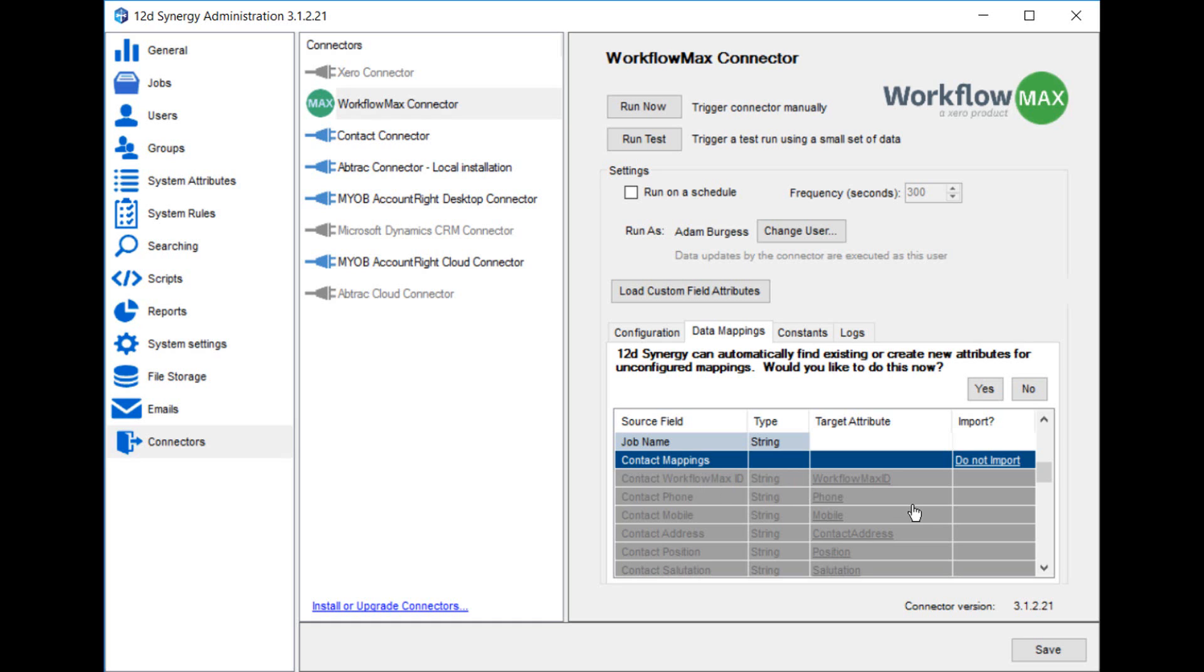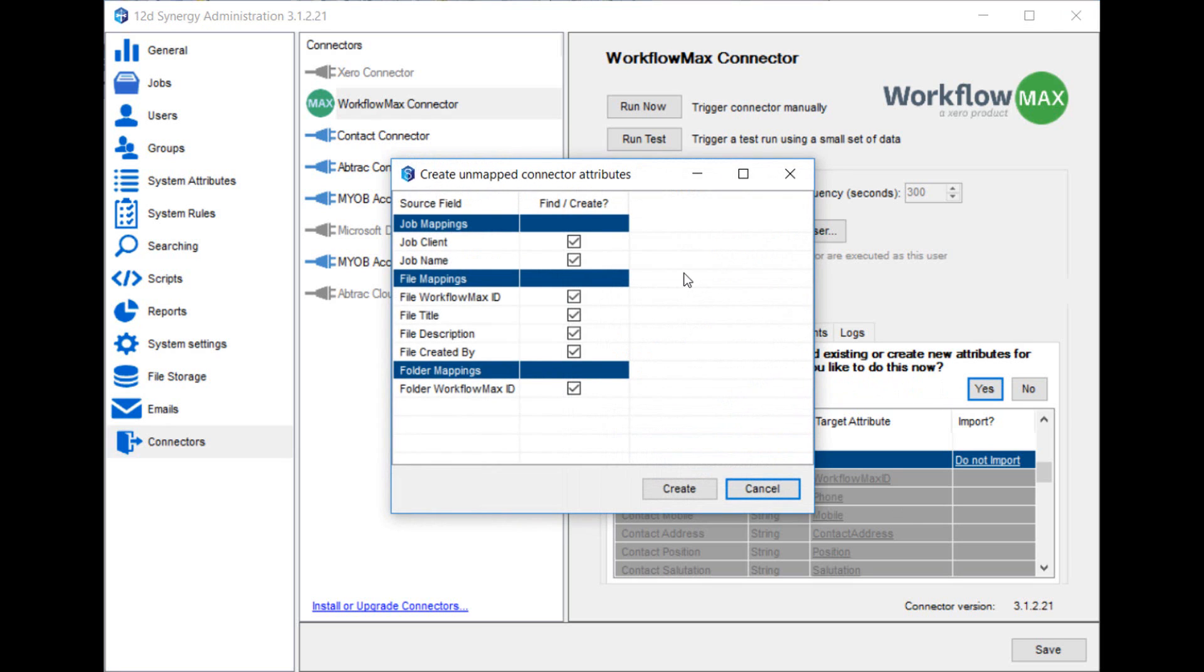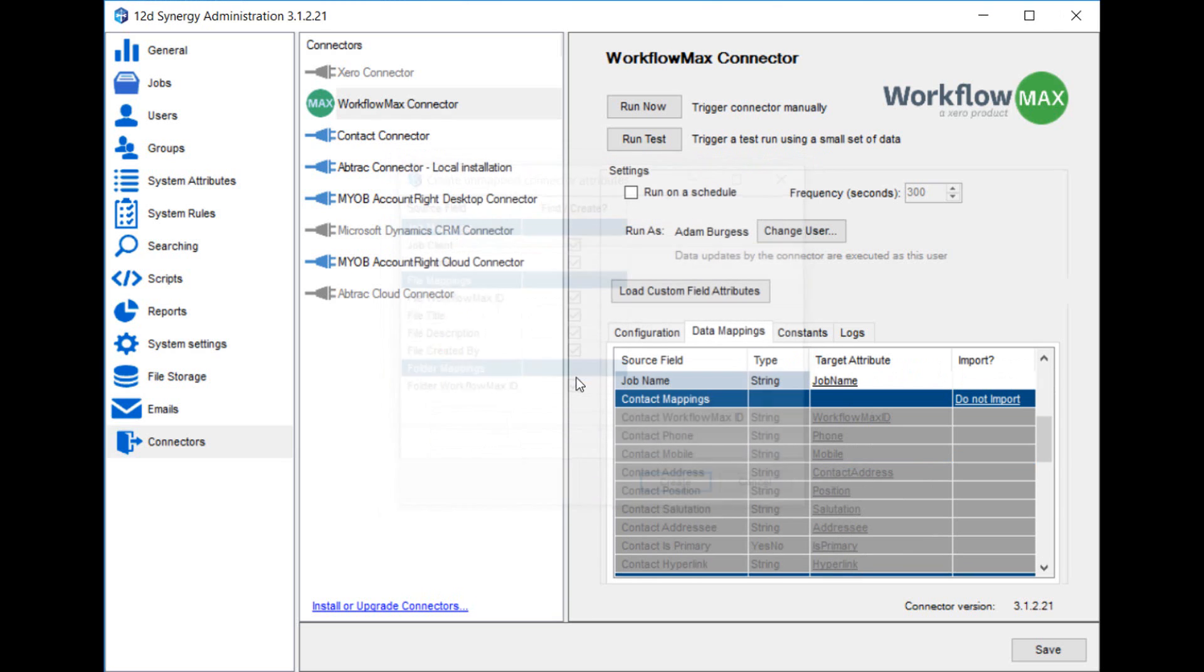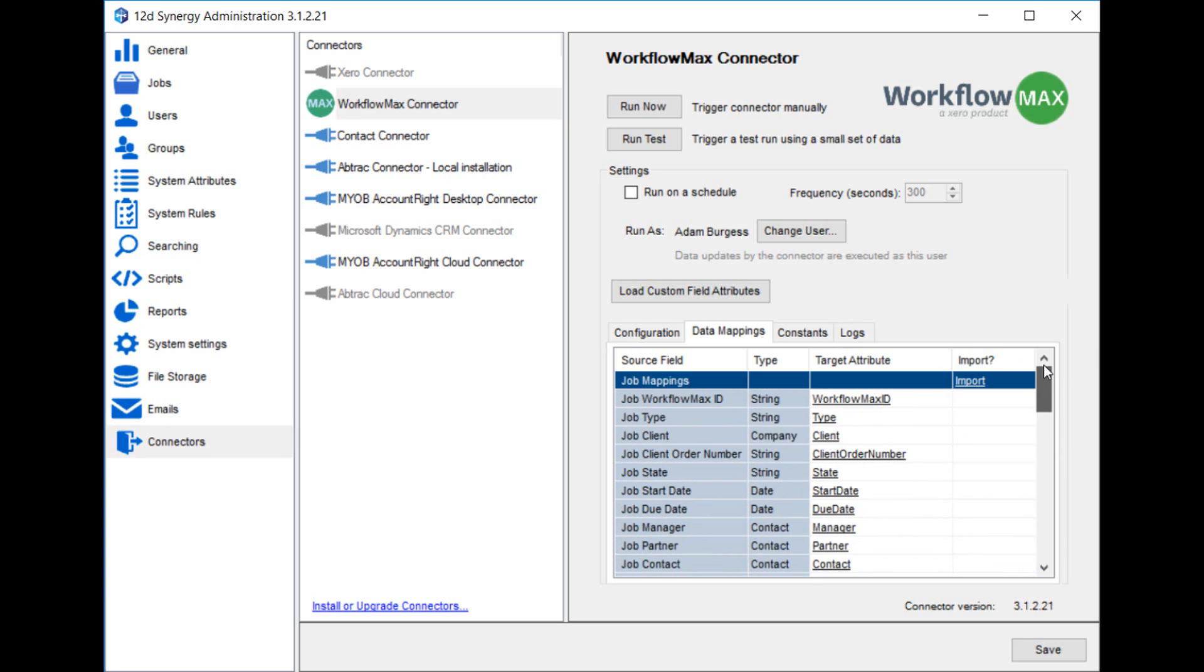The other useful feature here is Synergy's automatic mappings. If you click yes for this, it's going to show you a list of all the fields which currently haven't been mapped from Workflow Max into Synergy. You can just click create and bulk, and each of those attributes will get populated with their default name. It saves a lot of time.